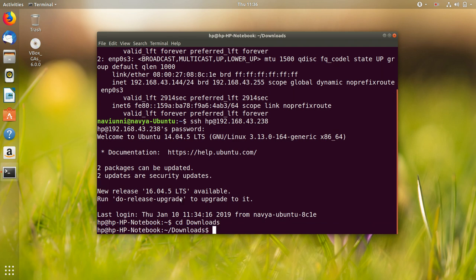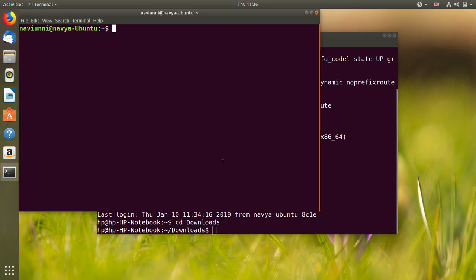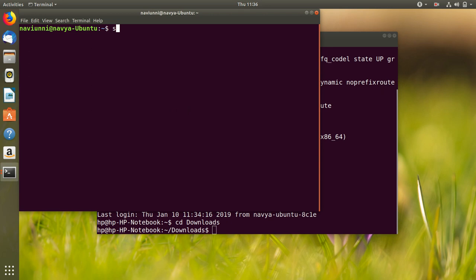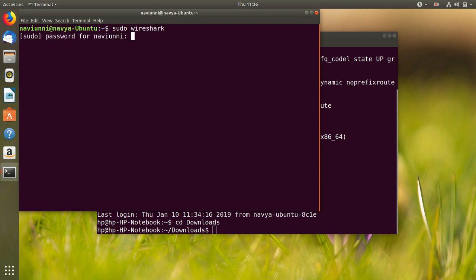Our next step is to open Wireshark and analyze the packets which are transferred between B and M over the network. We open Wireshark in sudo mode to make sure that it works properly.